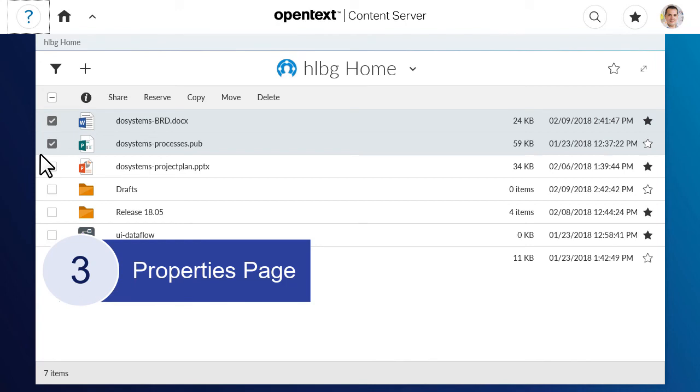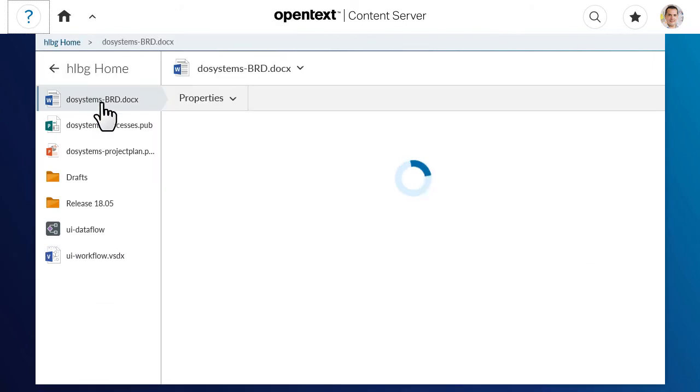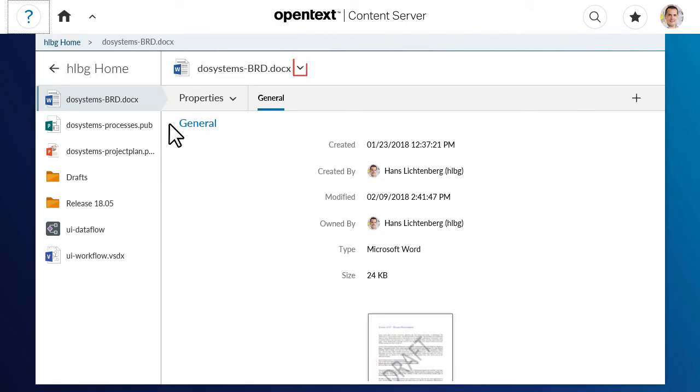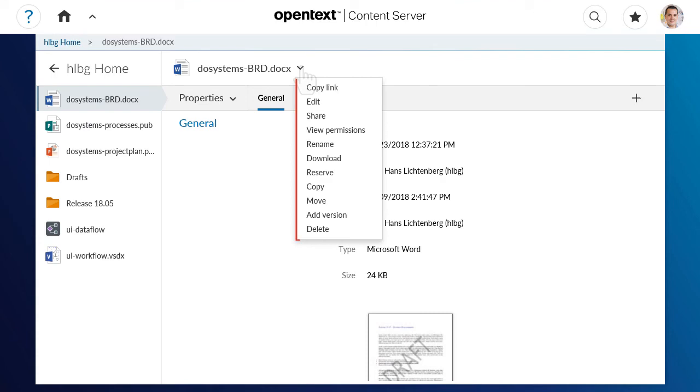Finally, from the properties page for an item, you can expand the functions menu to see the actions available for that item.